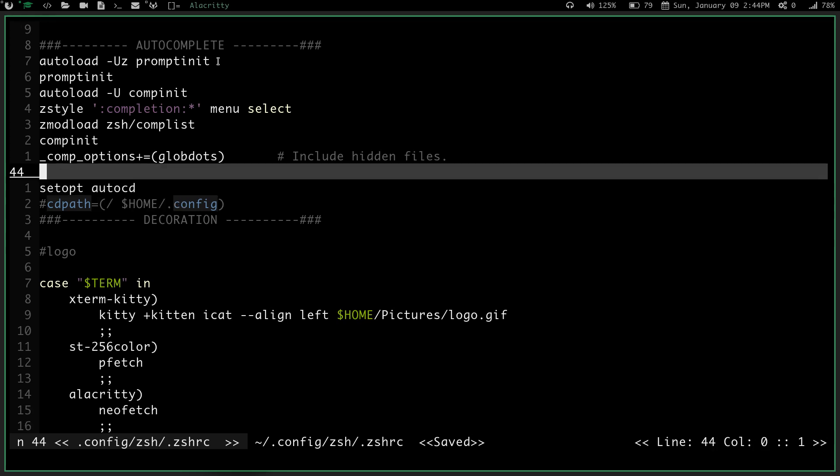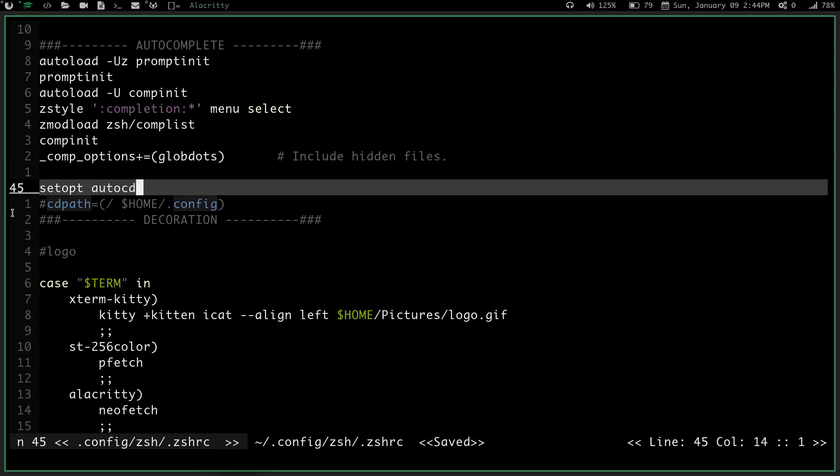So that's these two directories, my root directory and my home slash dot config are the two directories I probably cd into the most when I'm using my system. So basically you need to have cdpath equals, and then in parentheses, the directories you want to add to the cdpath, space separated with no comma.